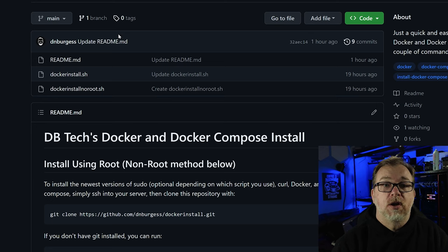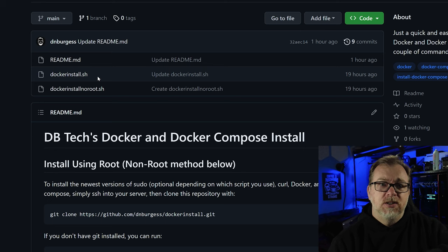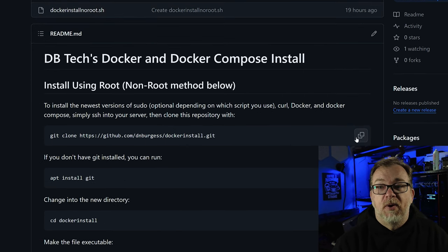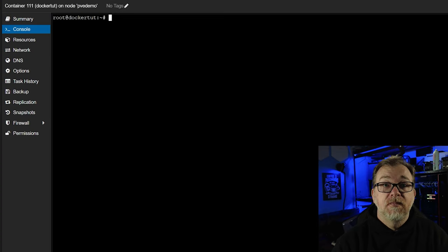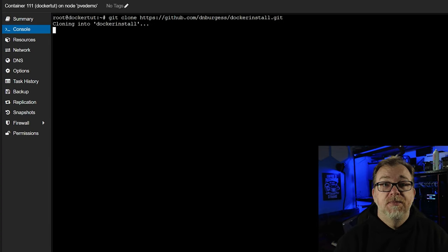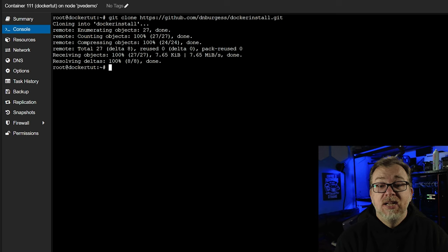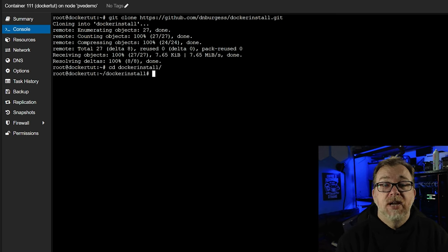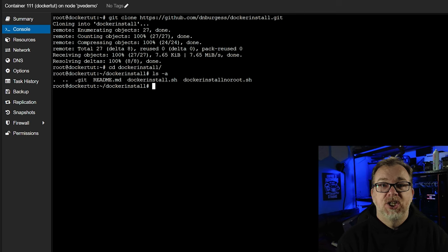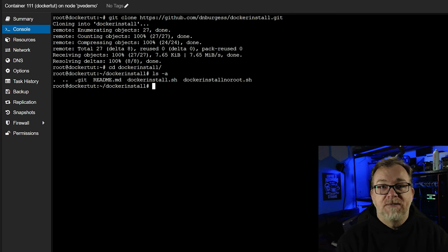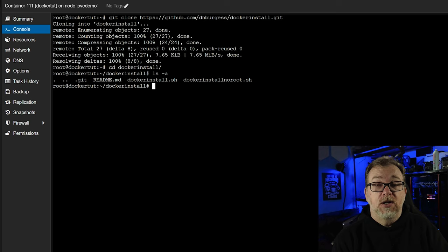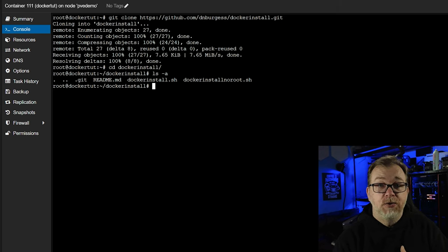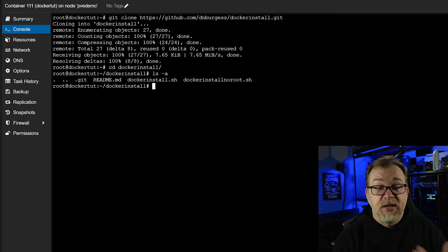We're going to jump back over to my Docker install script. Basically we're just going to do a git clone of the repository, paste that in and hit enter. Now we can CD into that Docker install folder. Let's just do an ls -a. We've got a .git file, a README.md file, a docker-install.sh file, and a docker-install-no-root.sh file. I want to use just the docker-install, but either of these will work.